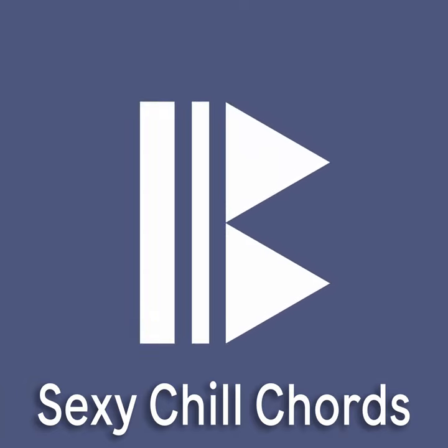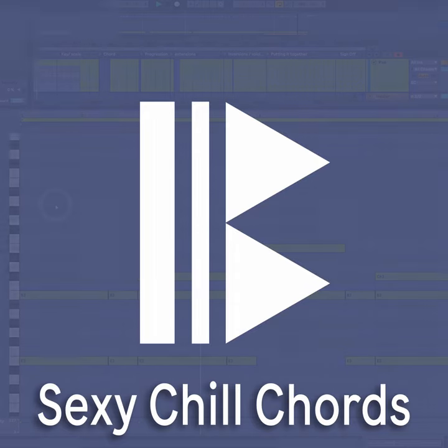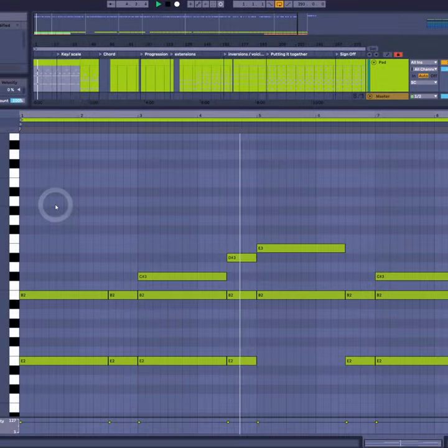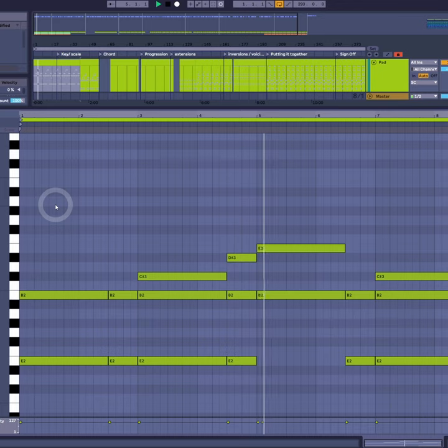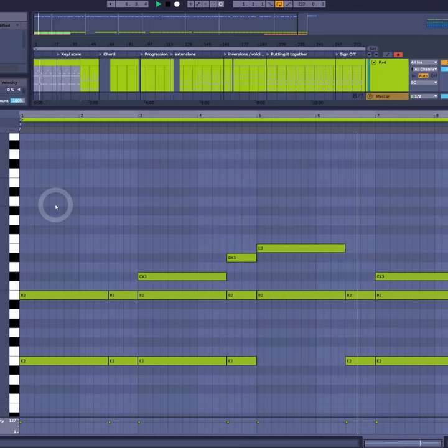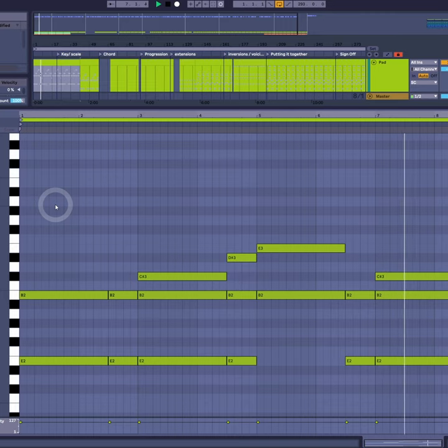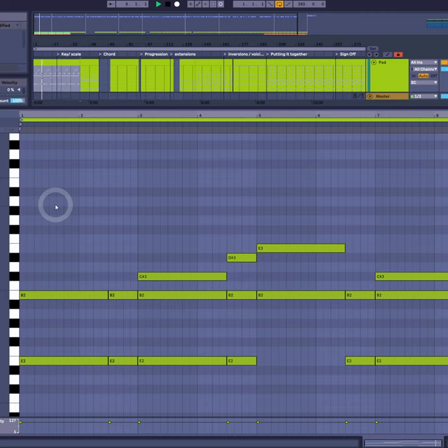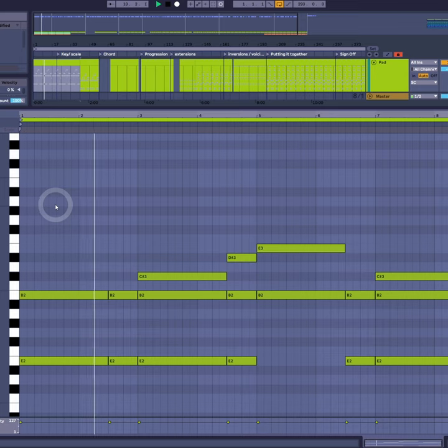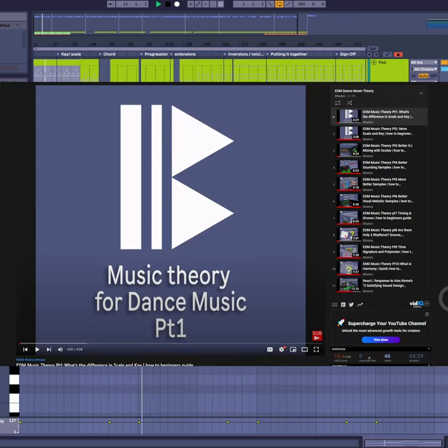Hello guys and girls, welcome back. This will be part two of the Alex Rome response video. We did sound design in part one, how to get this sound. Now I'll be going through the music theory side of this chord progression here.